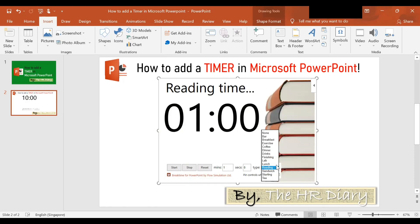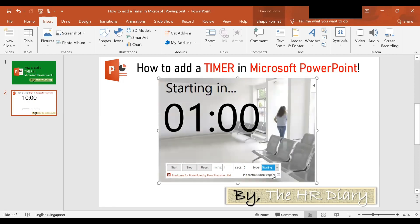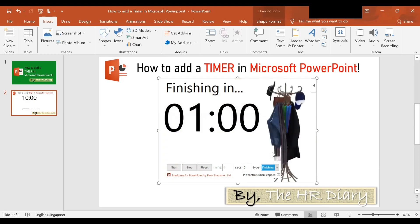You can also select the 'Starting In' background to let the audience know when the toilet break ends, or you can select the 'Finishing In' background to let your participants know when the Q&A session is ending.